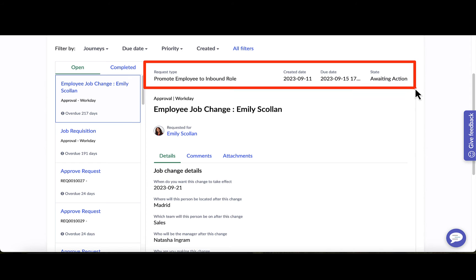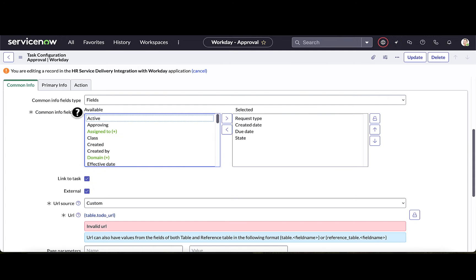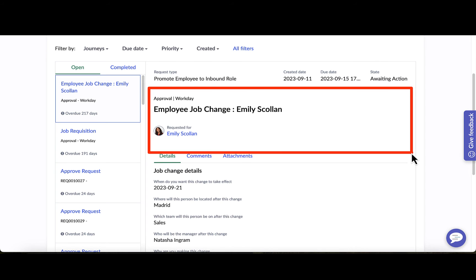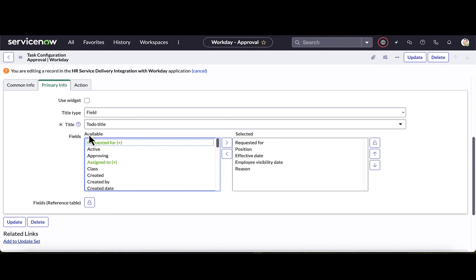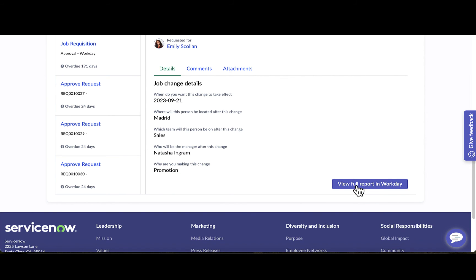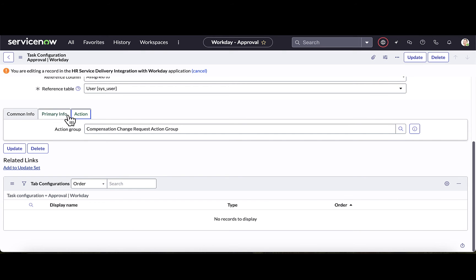Common information is displayed across the top and includes request type, created date, due date, and state. Primary information is the next chunk of data, pulling in action information, who it's requested for, the position, effective date, employee visibility date, and reason. The action tab is where I configure what actions I want the person to take — whether it's an approve action, a reject action, or drilling into the system of record.